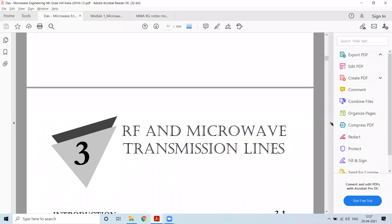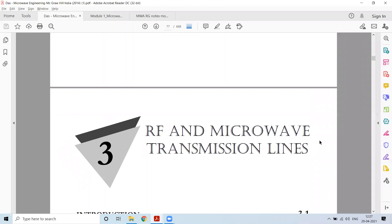Good morning, dear students. Welcome to another session of Microwave and Antenna. In the previous session, we discussed the range of microwave frequencies, the frequency bands, how they are divided based on IEEE and US military concepts, how old and new bands were specified, what a microwave system consists of, different microwave devices, and their applications.